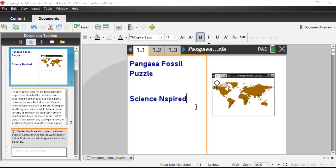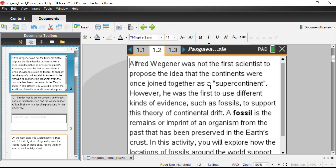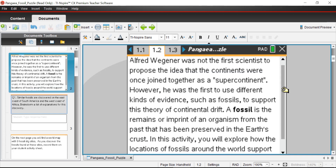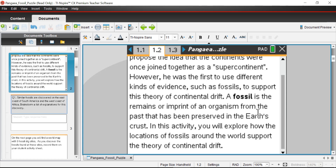Let's get started. We have the file titled Pangaea Fossil Puzzle opened in the TI Inspire CX Premium Software. You can do this activity on the software or on a TI Inspire CX or CX2 graphing calculator — either platform is fine. On this page, we spend a little more time describing Alfred Wegener and how he proposed the supercontinent idea using fossil evidence. A fossil is the remains or imprint of an organism from the past that has been preserved in the Earth's crust. We're going to use fossil evidence from around the world to support the idea of continental drift.